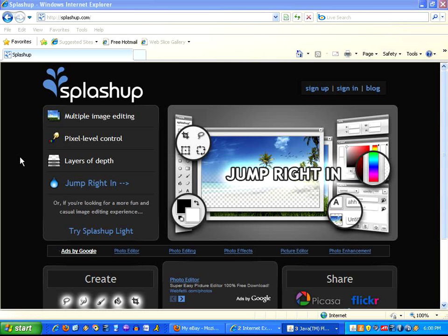Hello, I'm going to talk to you today about SplashUp, which is a fully featured, advanced Web 2.0 image editor. I was really amazed to find this, because unlike Picnic and some of the others, this one has a lot of features. For example, this is the only Web 2.0 image editor I've ever seen that will work with layers.